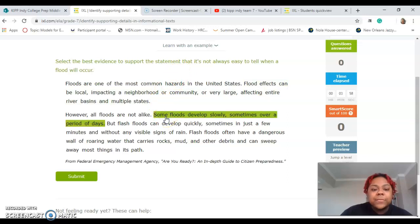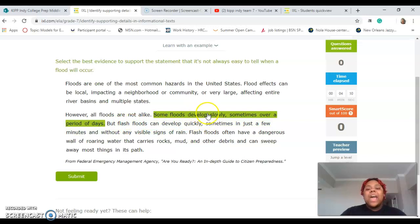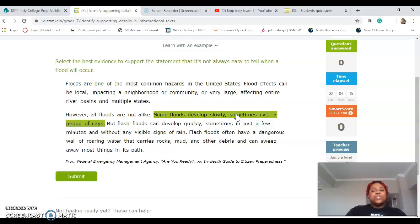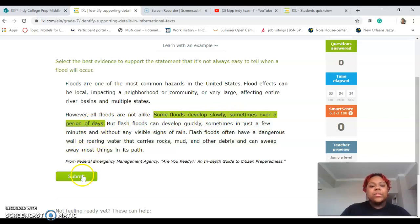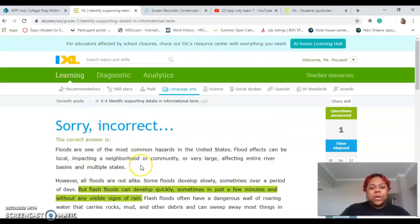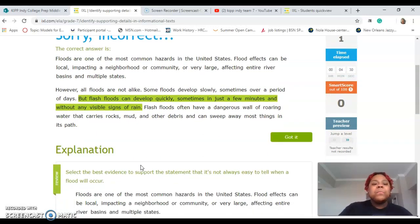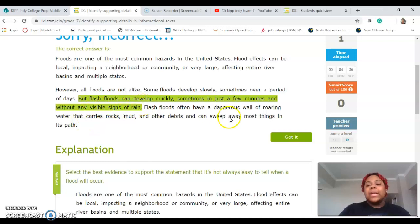I think 'some floods develop slowly' — so I think we're going to go with that. This one is a little tricky for me: 'Some floods develop slowly, sometimes over a period of days.' Let's see if that is correct — nope. Okay, so the best answer would have been: 'But flash floods can develop quickly, sometimes in just a few minutes and without any visible signs of rain.' Now reading that, that makes the most sense.